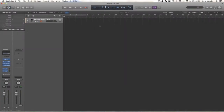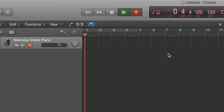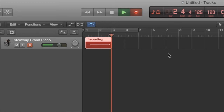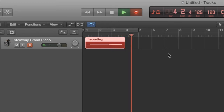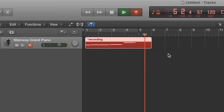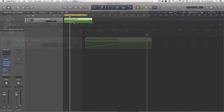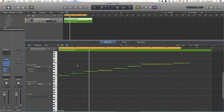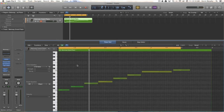Now I'll close this pane and start recording some MIDI. I'll double-click on my file and I can see the piano roll shows up, and I can see my MIDI notes.